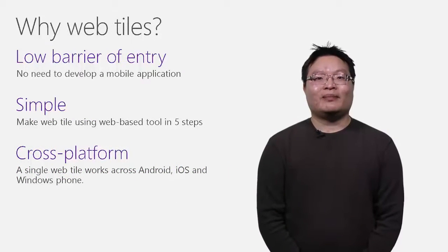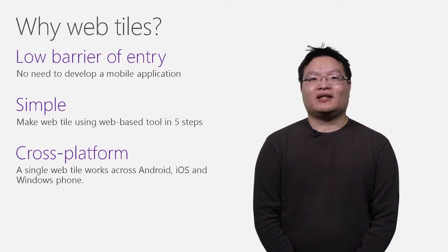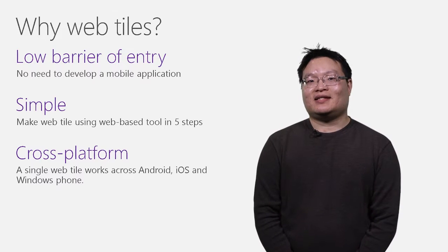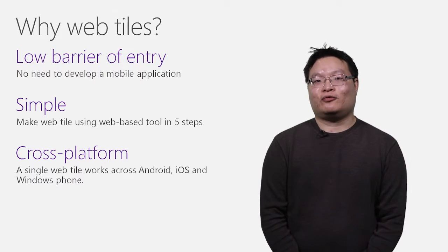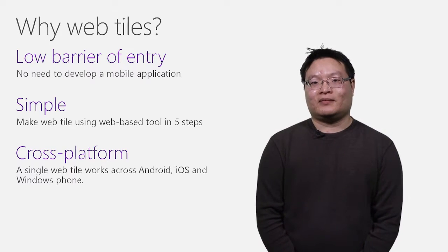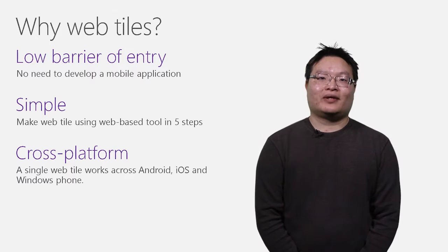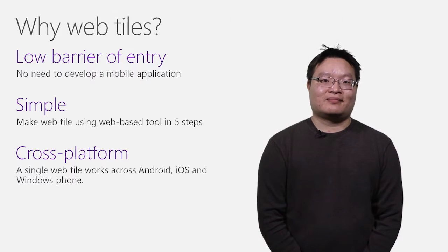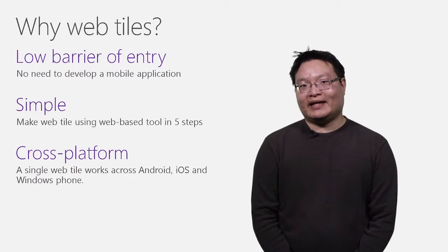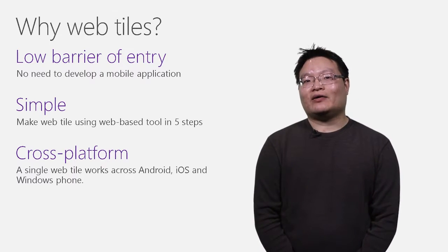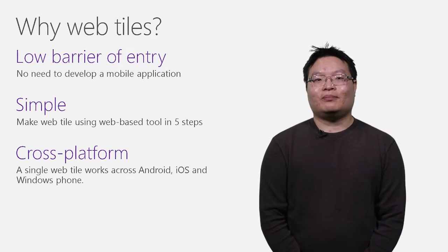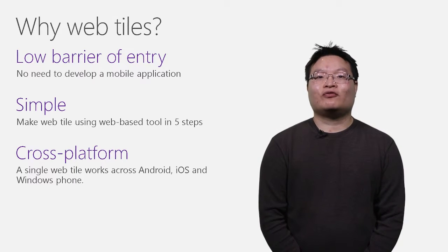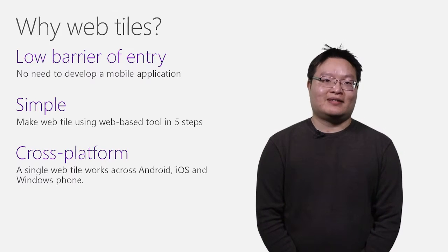Now, you may know that we have shipped a native Band SDK for all three mobile platforms as well, so why not use them to create these tiles? While you certainly could do that, web tile is specifically designed to make creating informational tiles fast and simple.